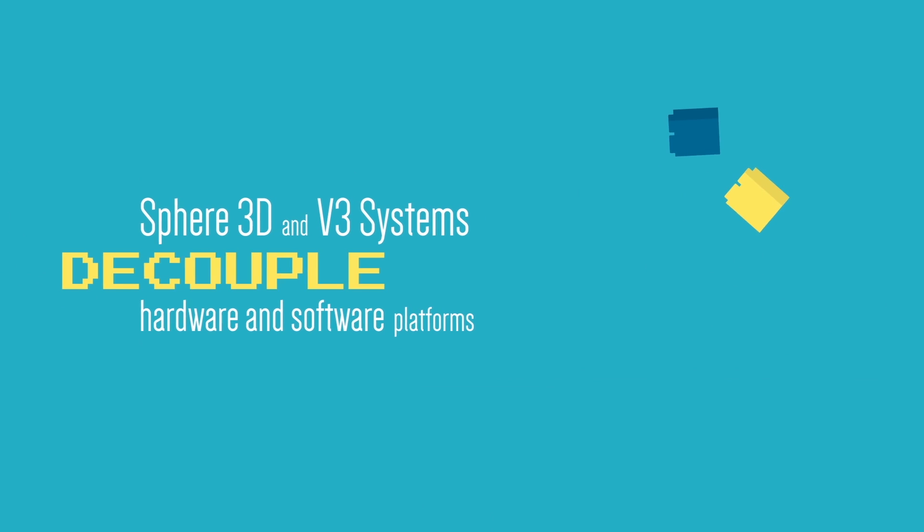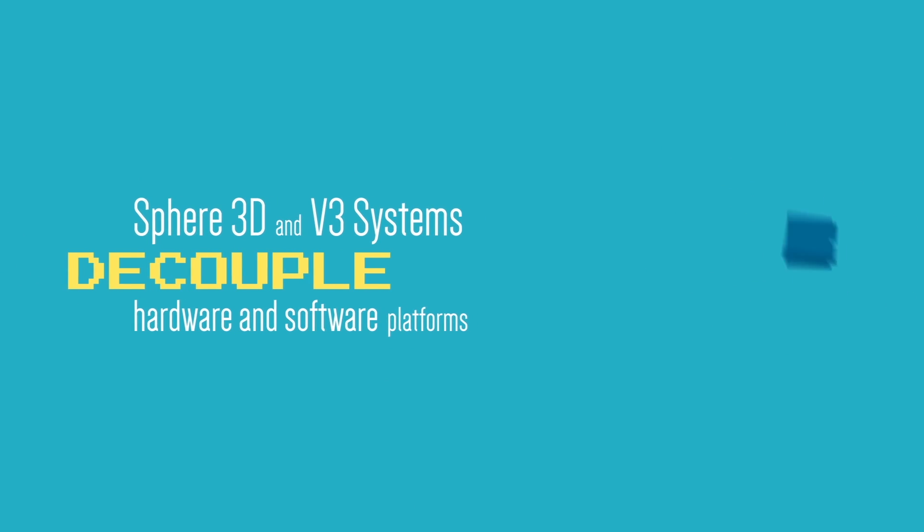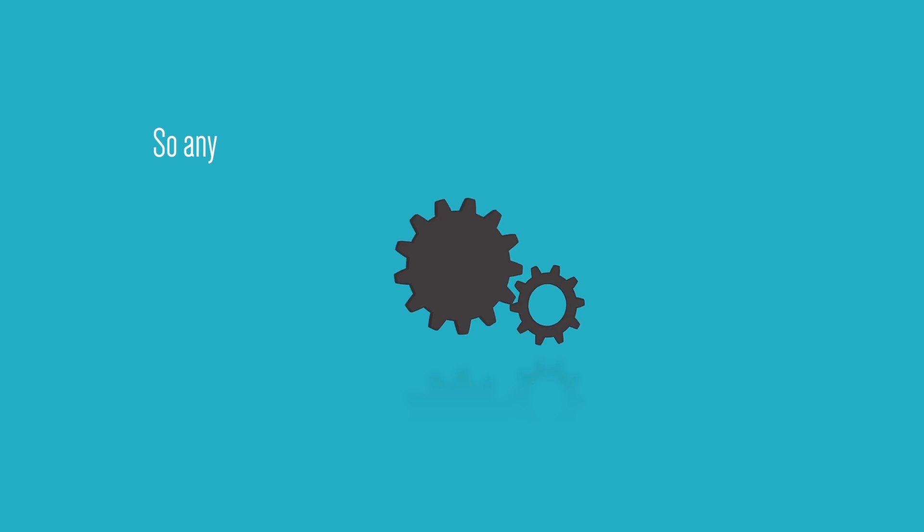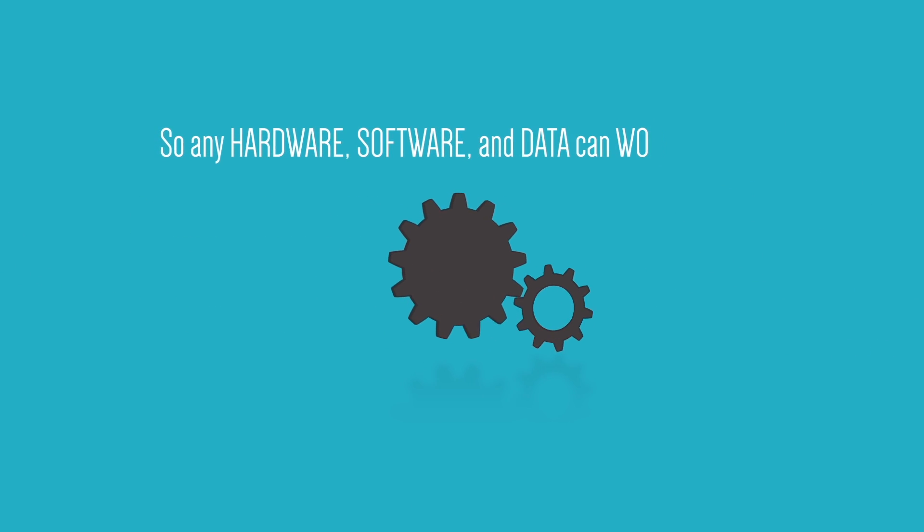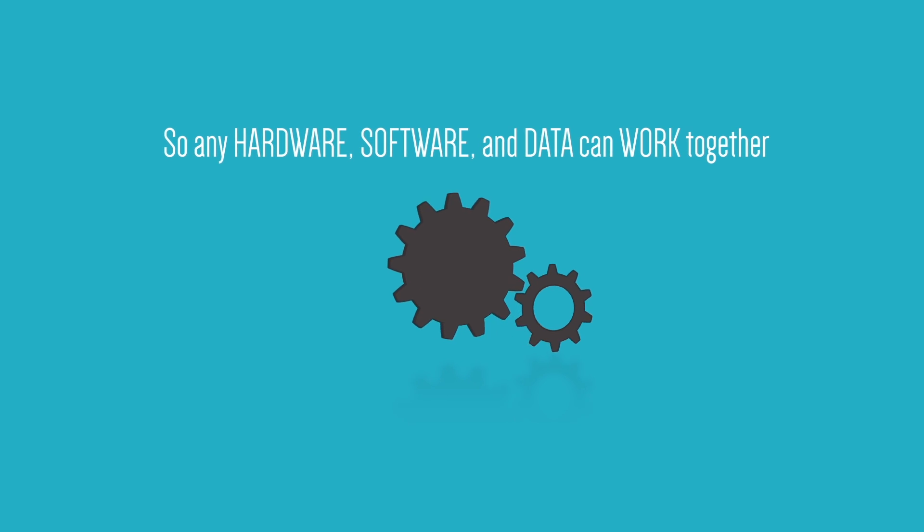Sphere 3D and v3 systems decouple these pre-existing software and hardware platforms so that any hardware, software, and data can work together.